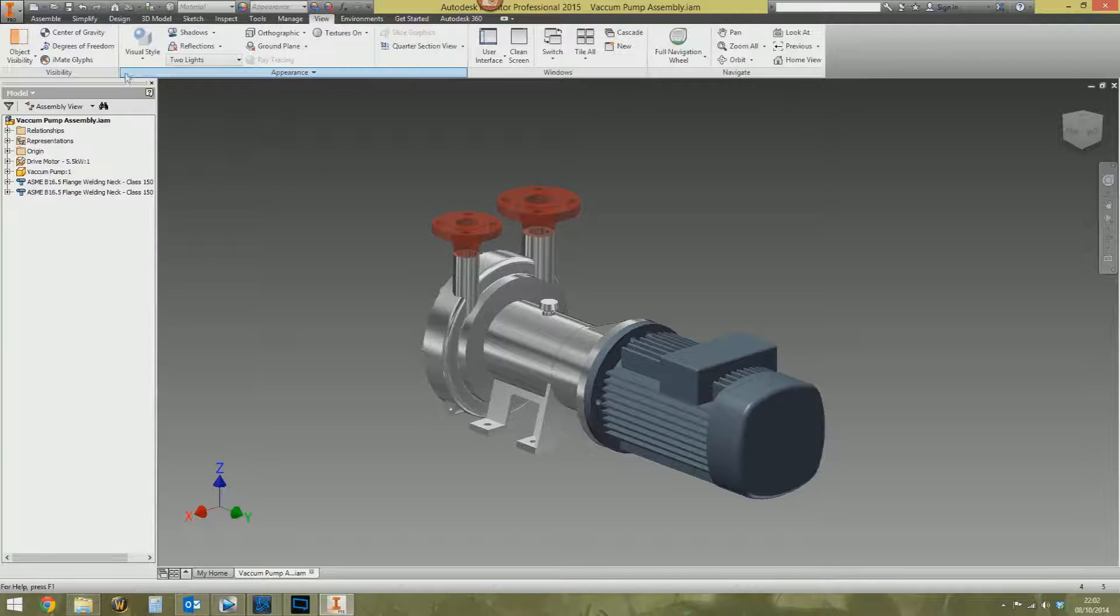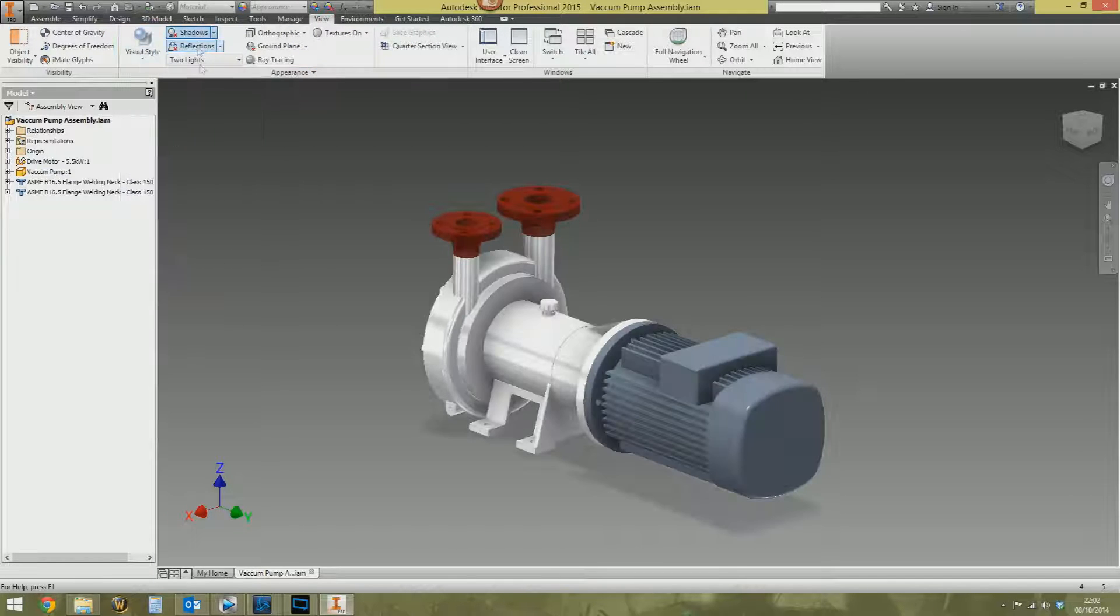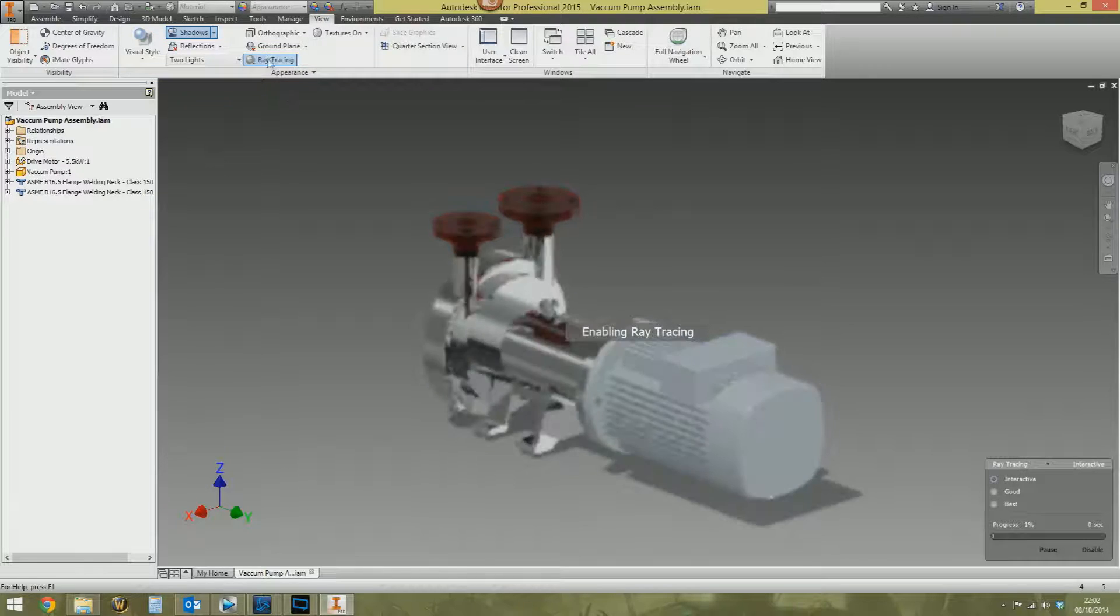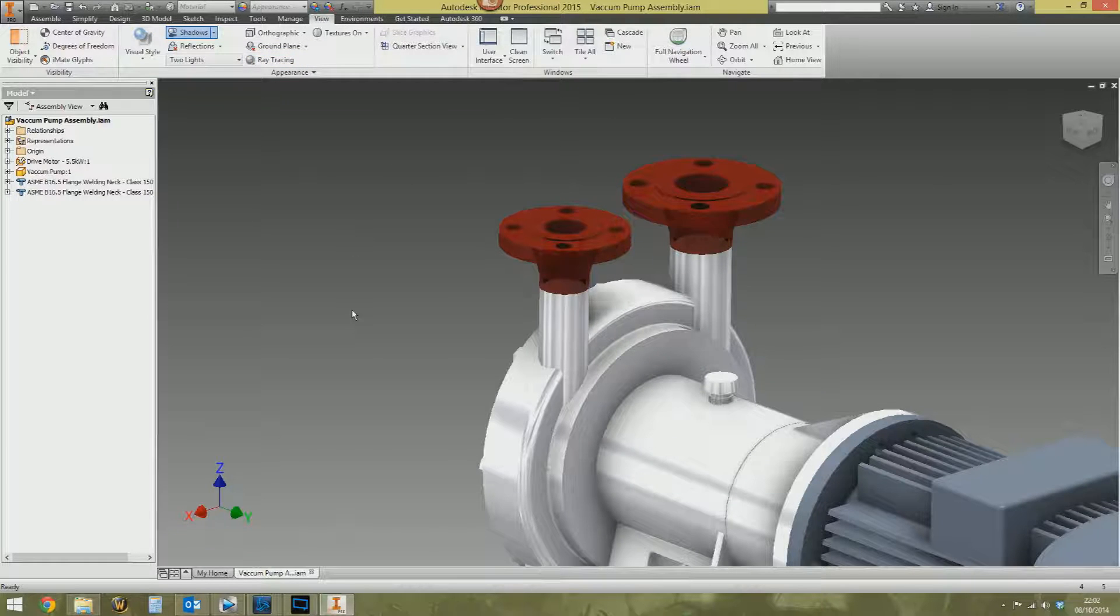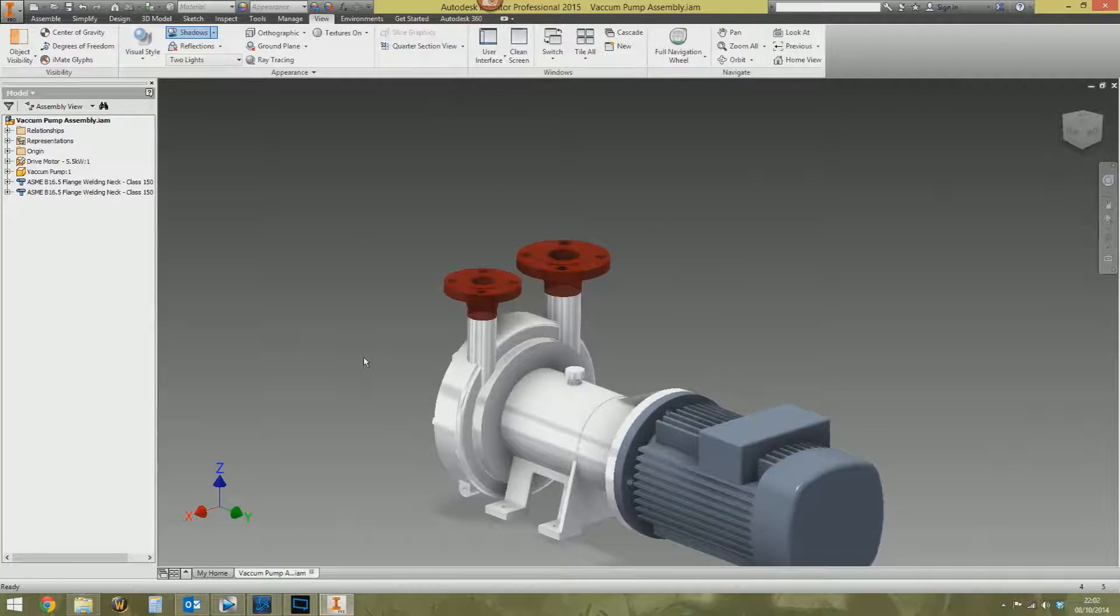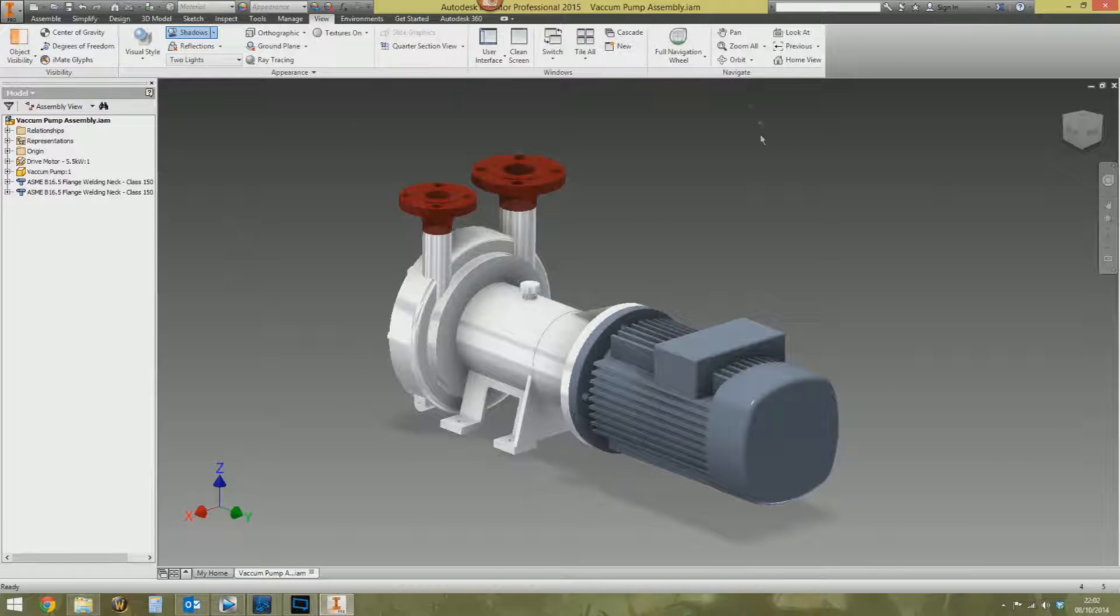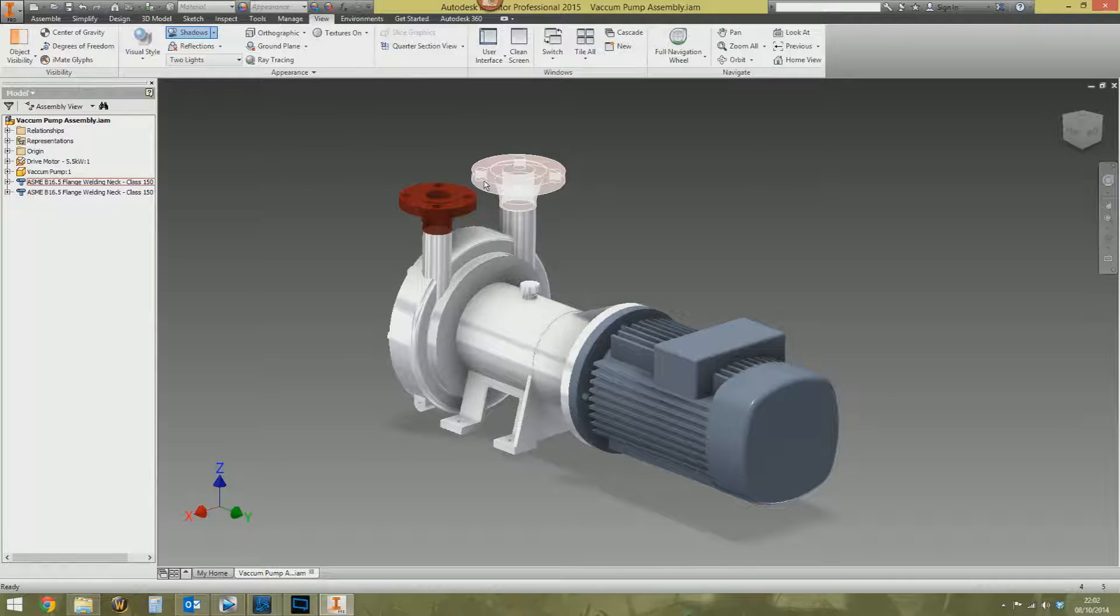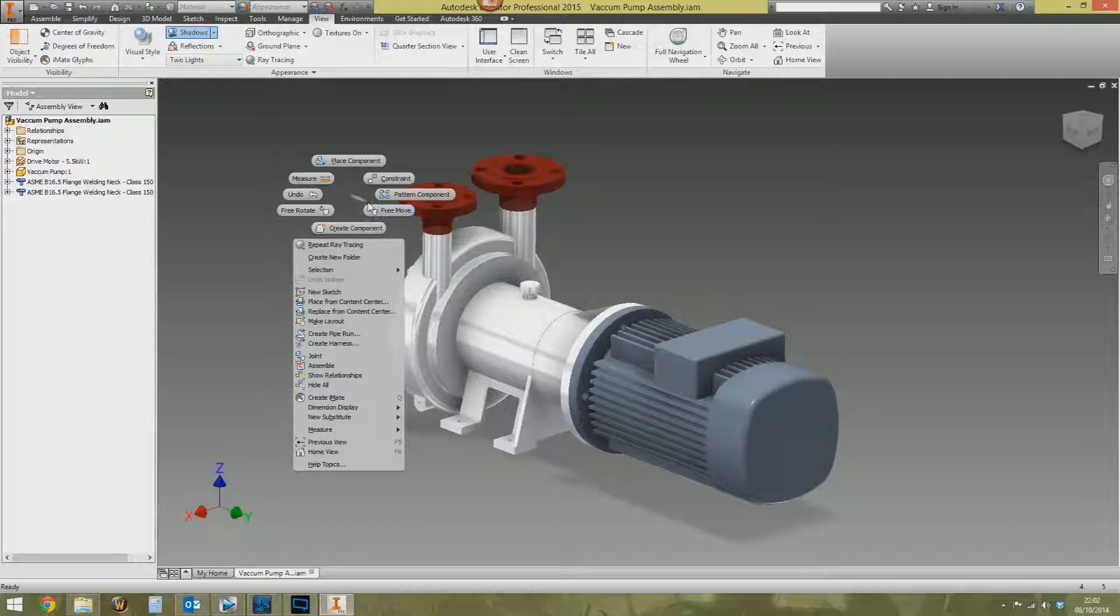What you do is you go to View, enable realistic visual settings, switch on shadows, enable ray tracing, disable ray tracing, and your flanges will flash. Really no idea what's going on with that, but you saw it here first. This video is all about this little gadget here. This is called the Marking Menu.